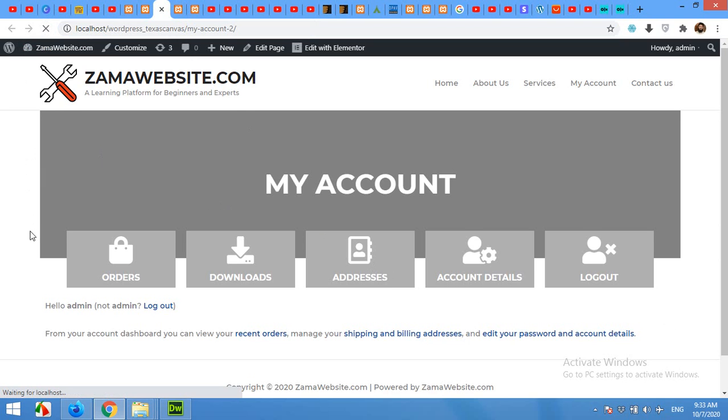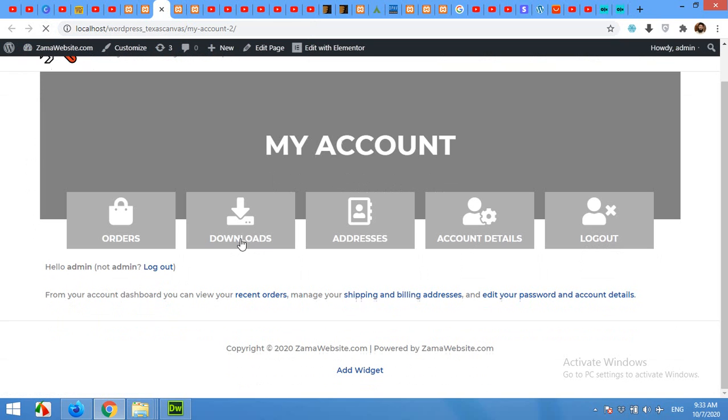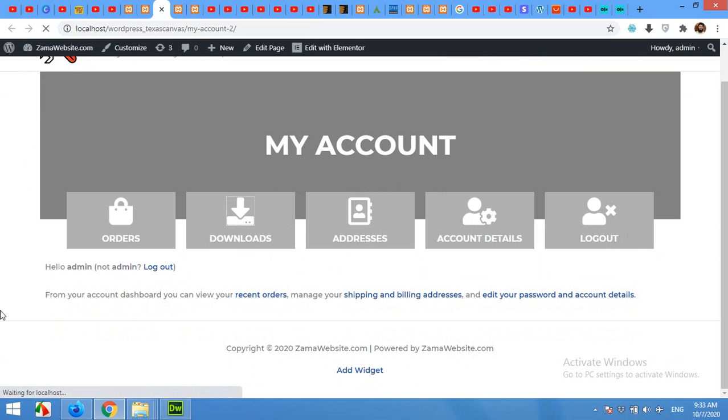After you save changes, your this page will be your default My Account page, and when you click on Orders then it will be redirected to the orders page, similarly Downloads, Addresses, Account Details, and Logout as well.